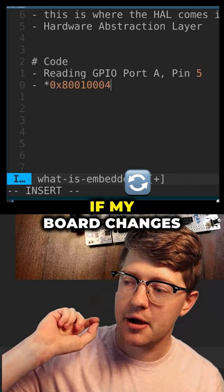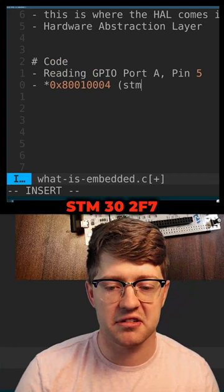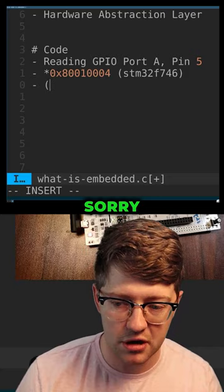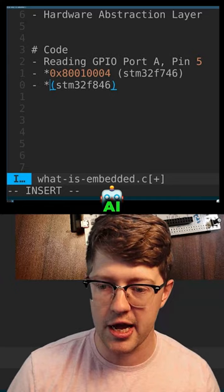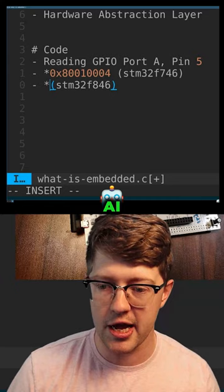But then corporate shows up and corporate's like, nah buddy sorry, we got to use the STM32F846 because it's newer and better and it's got AI. What actually happens is that now the address that I have to read changes to this address, or maybe it's just different, right?